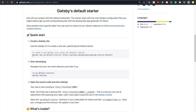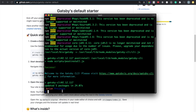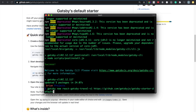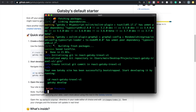I'm on GitHub at `gatsbyjs/gatsby-starter-default`. Instead of using the default copy command, I'll copy the GitHub link directly. The command to create a Gatsby project is `gatsby new your-project-name` followed by the template URL — unlike React where you use `npx create-react-app`.